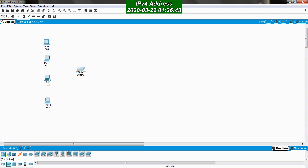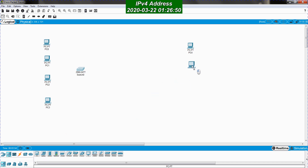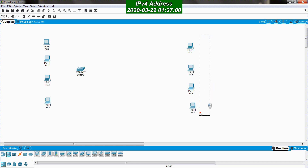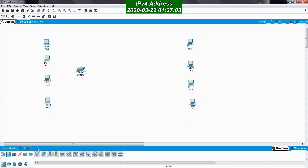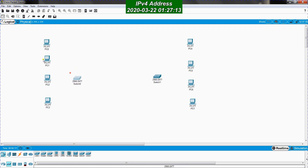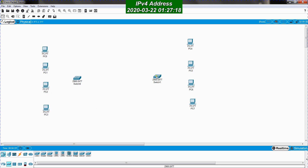Now I will create a second LAN. I'll do the same thing — I take four PCs: one, two, three, four — and rearrange them together. I also need to connect them using a switch, so I choose networking devices, switches, select the right model, and place it here. I can rearrange this as needed.